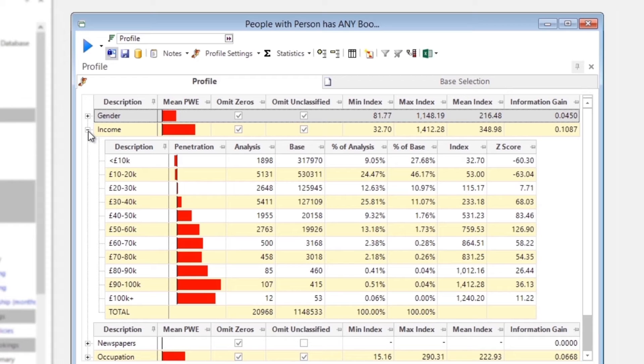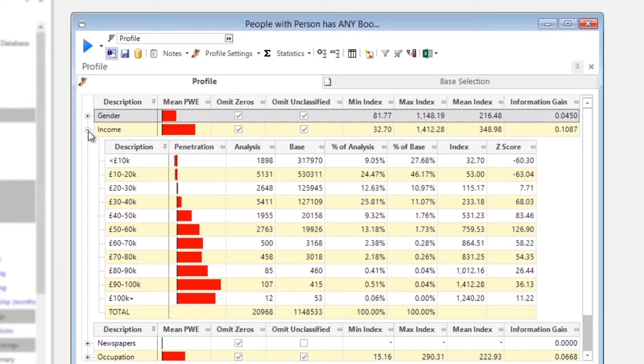Higher income bands are significantly over-represented in our group of Portugal holidaygoers. In fact, as the income level gets higher, the over-representation of Portugal holidaymakers increases.